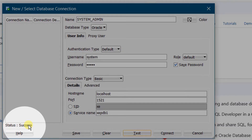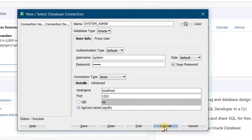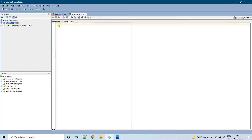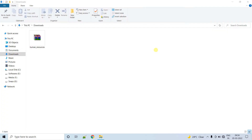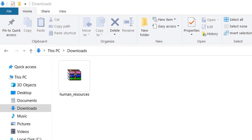Here you can see the status shows 'Success'. Click on Connect. On the screen you can see we have successfully connected to the system admin — a worksheet is visible. Now let's unlock the HR user. In Oracle 21c Express Edition we need to manually install the HR schema. In the description below I have provided a link to download the HR schema related file.